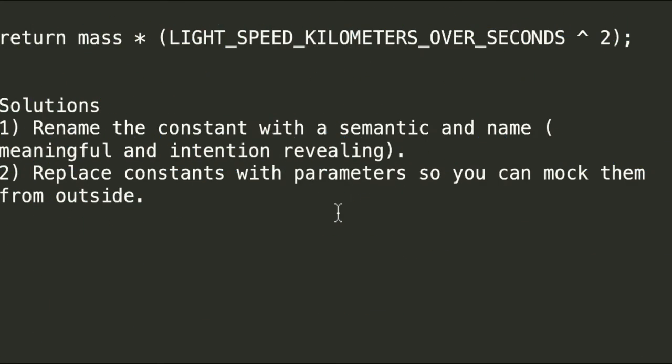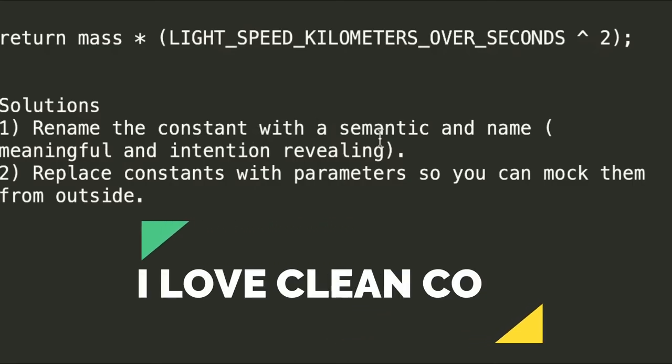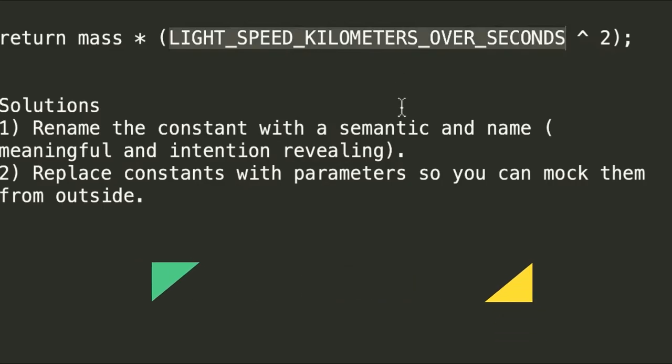Then what is the solution? The solution is whenever we handle the magic numbers or constants, we can rename the constant with a semantic or give a meaningful and intention-revealing name. Here, for example, light_speed_kilometers_over_seconds. At least when I look at this, I can see what this magic number means.